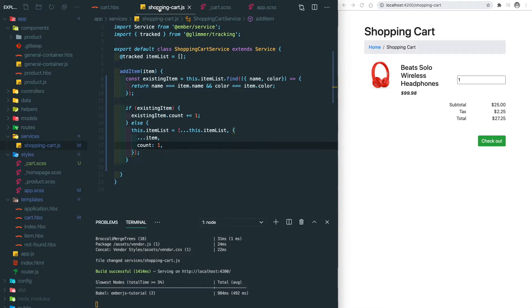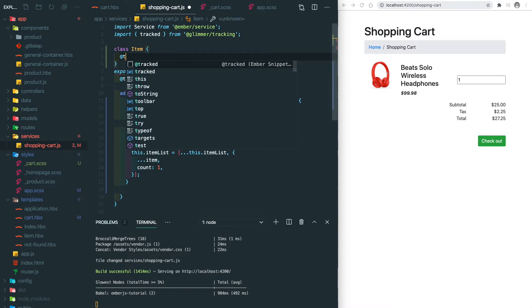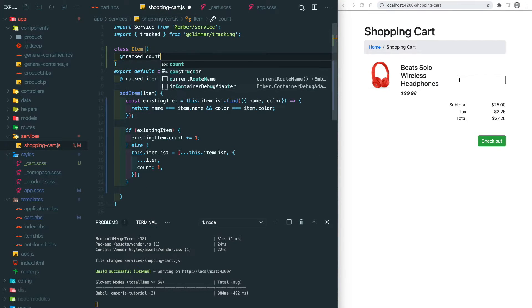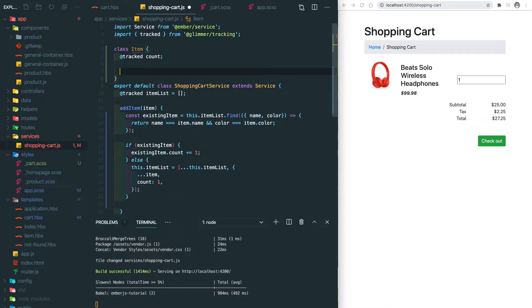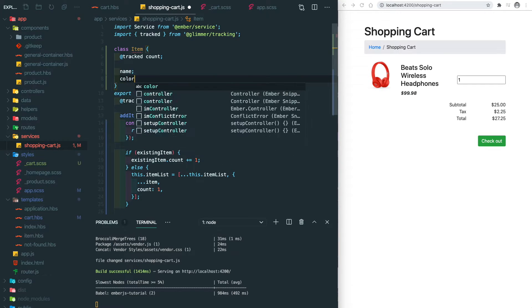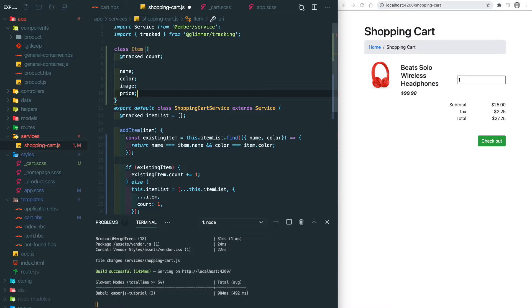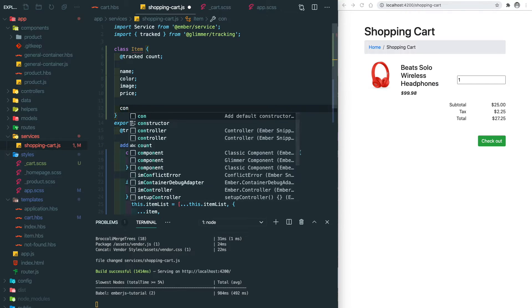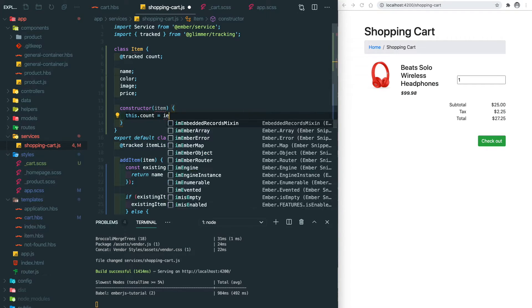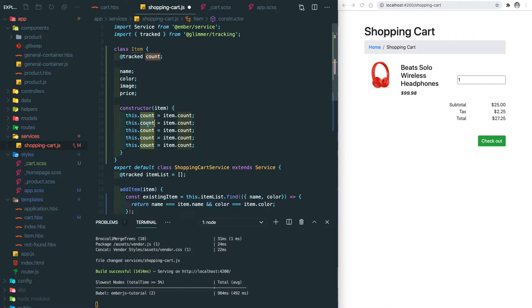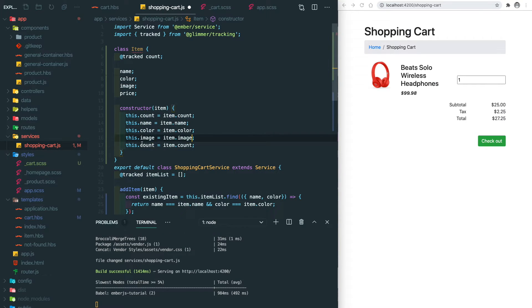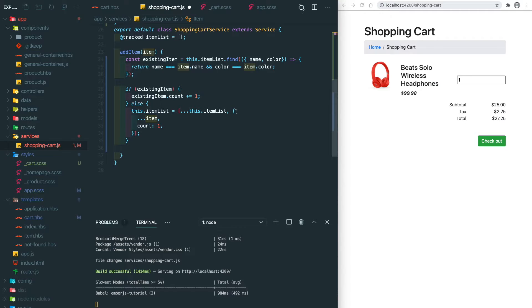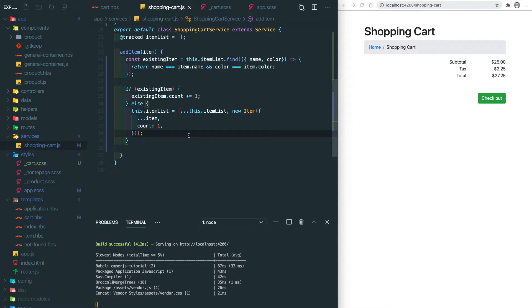It fails when we attempt to update the object account to two. We need to mark the property as tracked in here or use the Ember set. So what we do here is to create a class and use the tracked property. Here we have some other properties we need to define: name, color, image, and price. Within the constructor we need to initialize those properties.